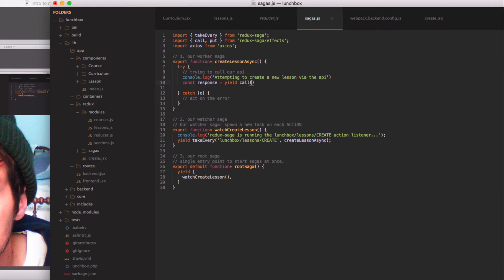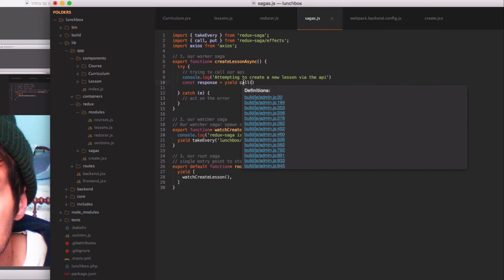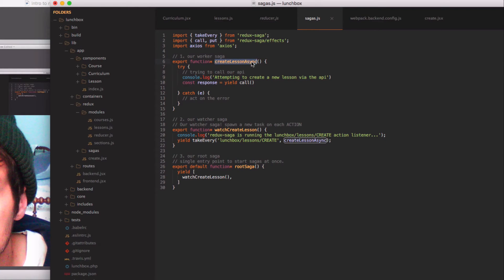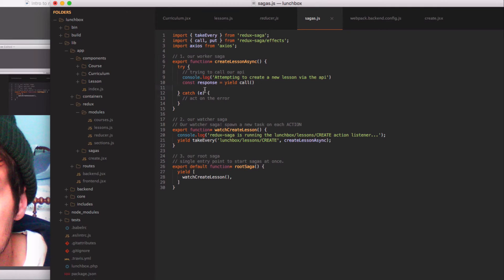Redux Saga expects for us to return a promise at this point because we are yielding a response. It's doing some magic behind the scenes that says when this promise resolves we will then call the create lesson async method again, at which point it will pick up where it left off on line 11, or if that response was an error it'll go to line 12.